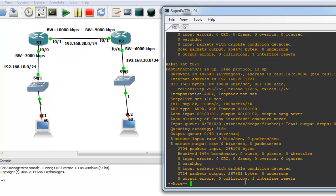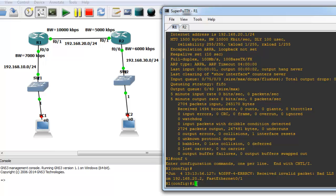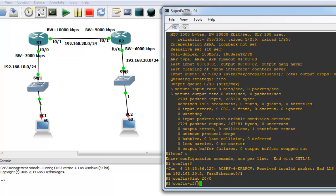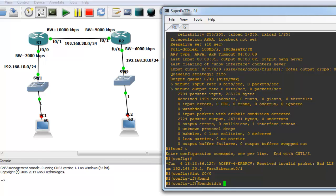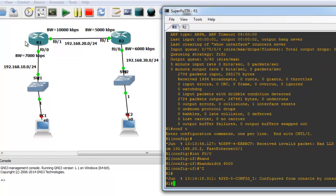The second point: how to change the bandwidth value. Select an interface to configure — enter 'conf t', then 'interface FastEthernet 0/0', and type the 'bandwidth' command followed by the value in kilobits per second. For example, I want to change it to 6000 kilobits per second.